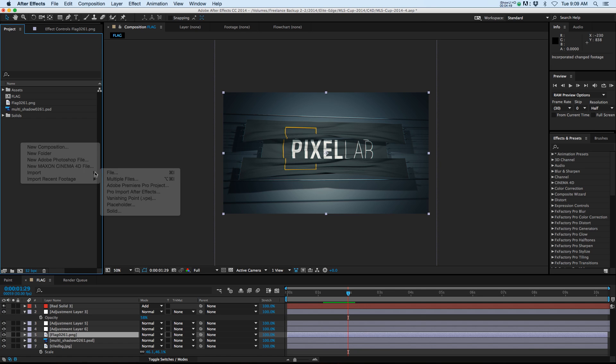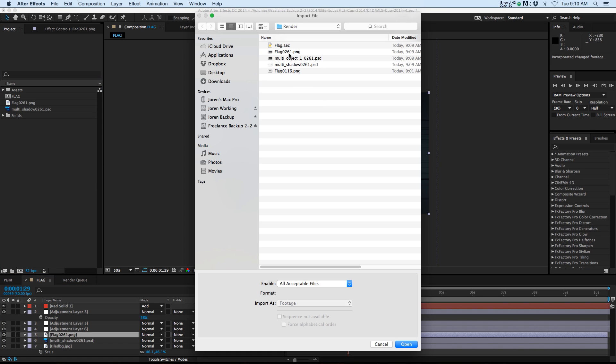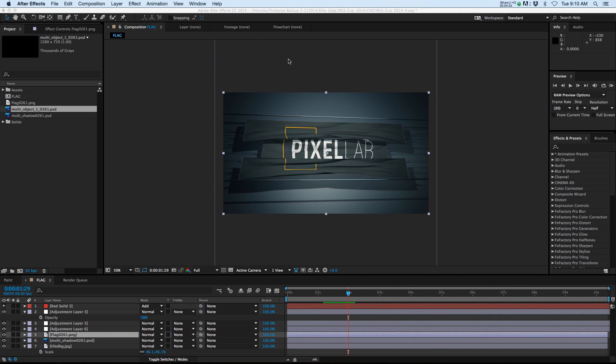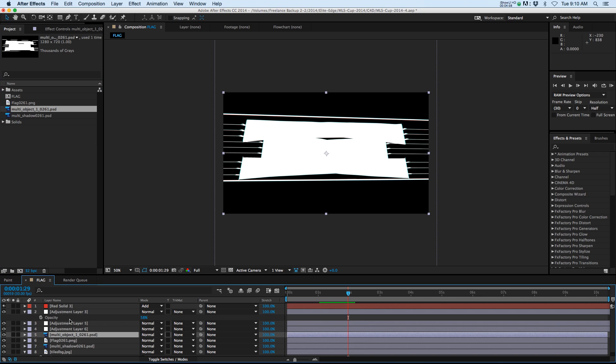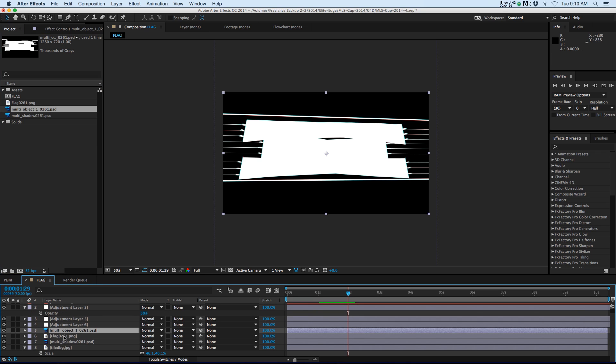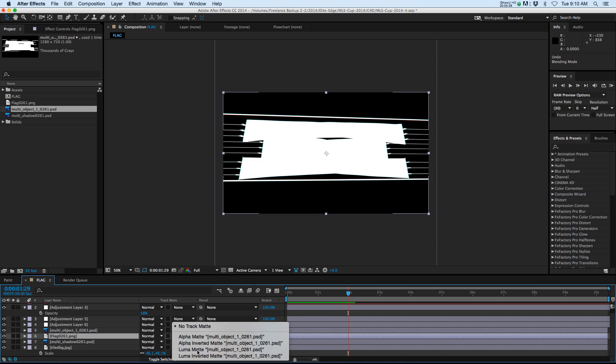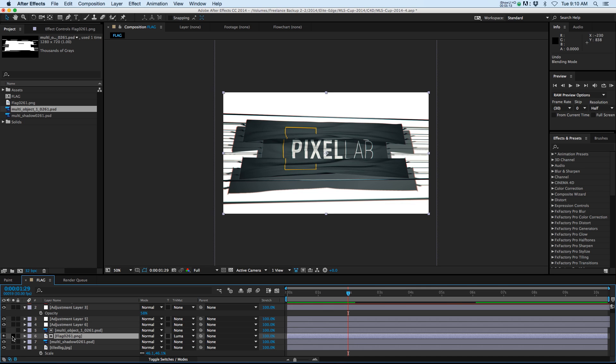And this time we're going to import that object buffer. So if we click on that you can see that it has the flag in white and everything else in black, which is exactly what we need. We're going to drop that on top of the flag and then on the flag we're going to change the track matte to luma matte.